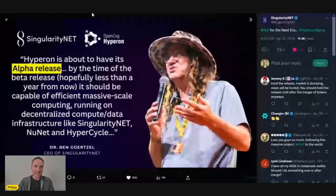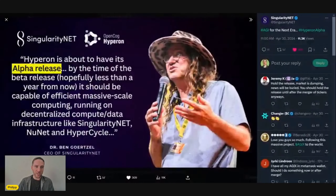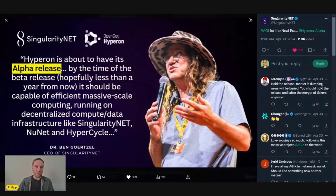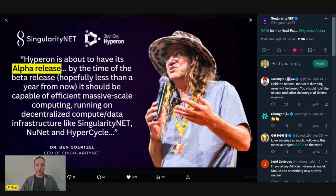This brings me to the huge news of today: Hyperon is about to have its alpha release, which happened yesterday. And in appreciation of Ben Goertzel, I will wear a hat today for the Hyperon alpha release.